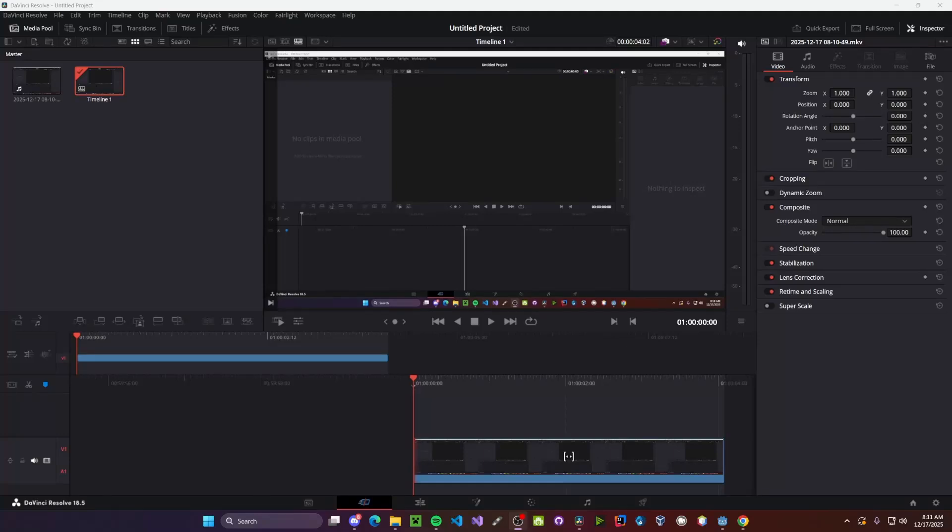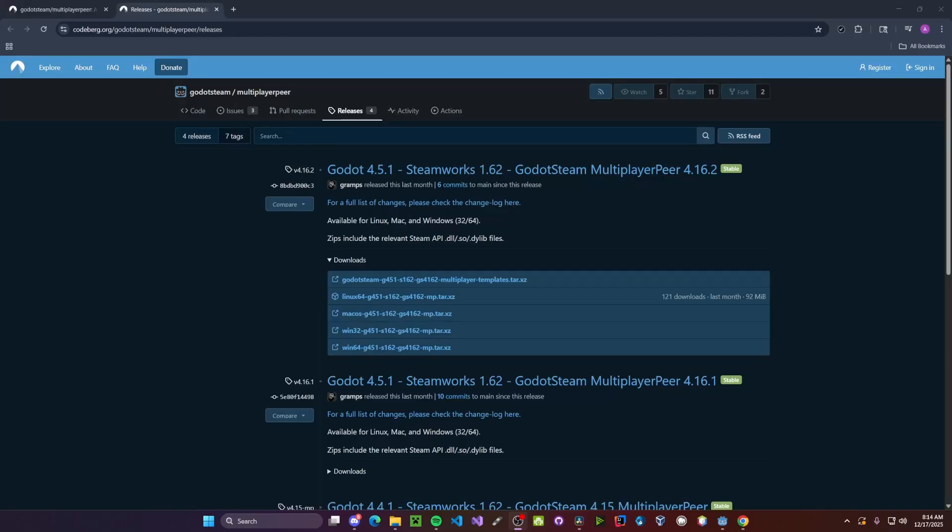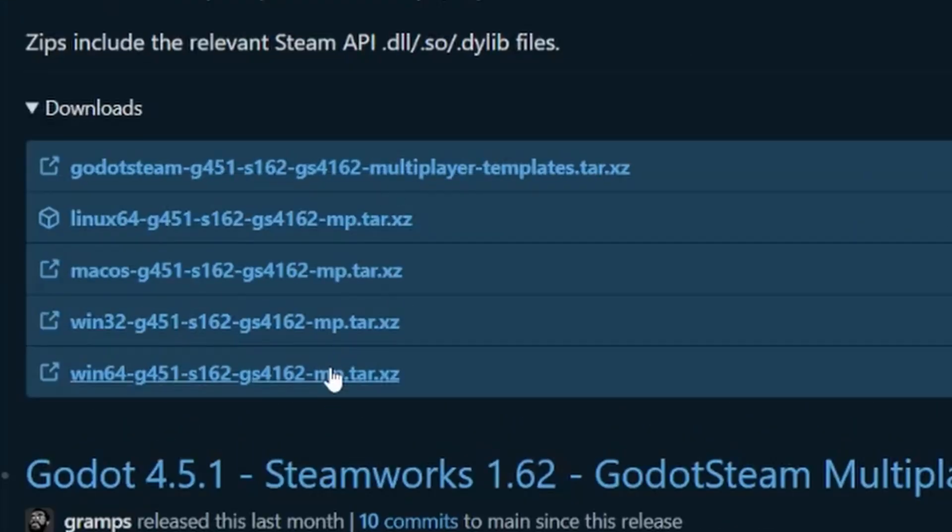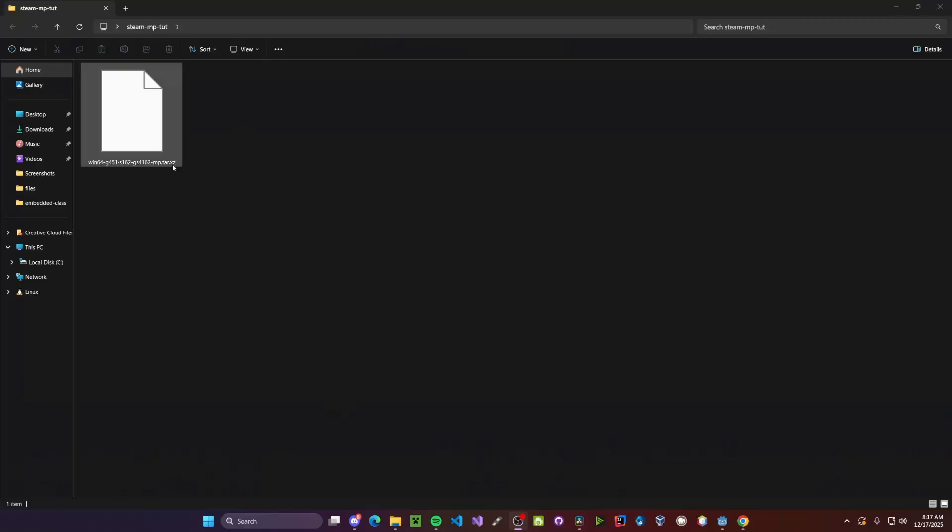Hello everyone, in this tutorial I'll be showing you how to implement Steam Networking in Godot 4. To get started, first head over to this link which will be in the description down below, then click on the appropriate link that matches your operating system.